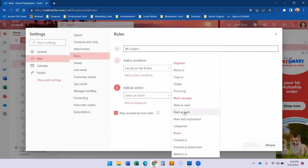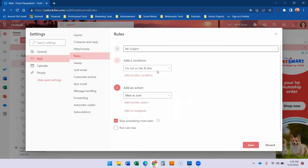But you can also forward it in the routing. You can forward as an attachment. You can redirect it. You can just say mark those as red because I know it's not important. There's a lot of options in this rule section for you to explore. But if I'm not on the to line I want to mark it as junk.